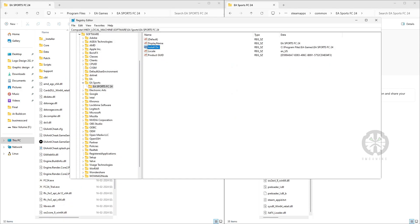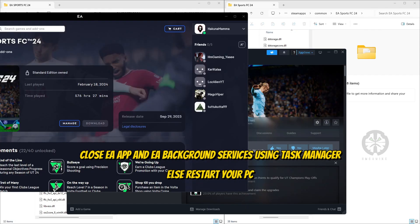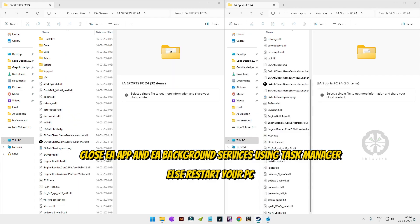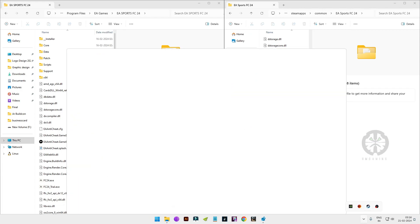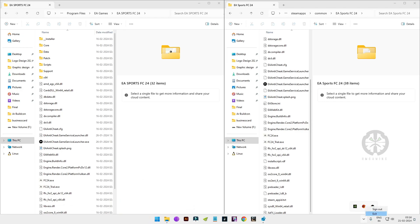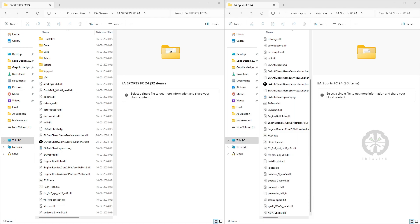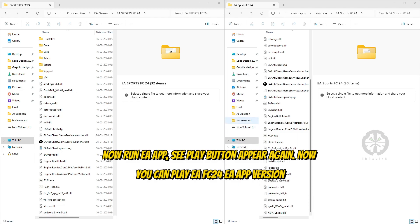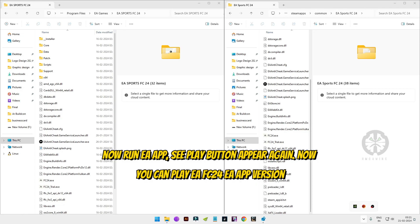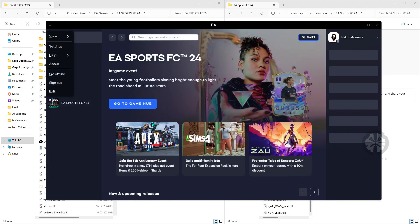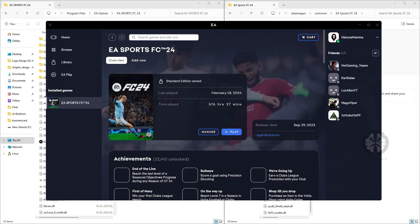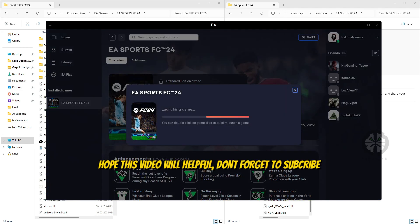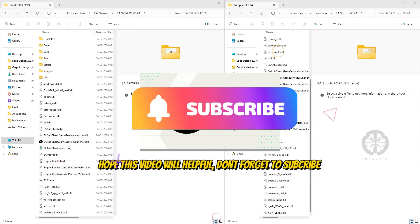That's it! Now close your EA app and other EA-related background services on your PC, or just restart your PC. Then open your EA app — this time your game will run. Whenever you switch to your Steam version, you'll need to change the path in the registry again, otherwise your game won't run.